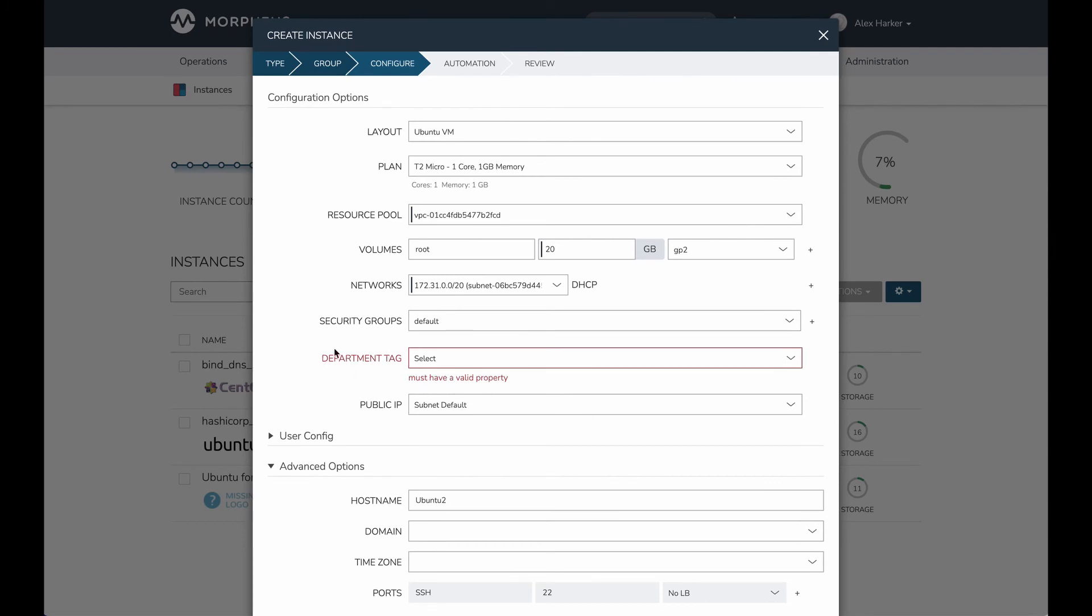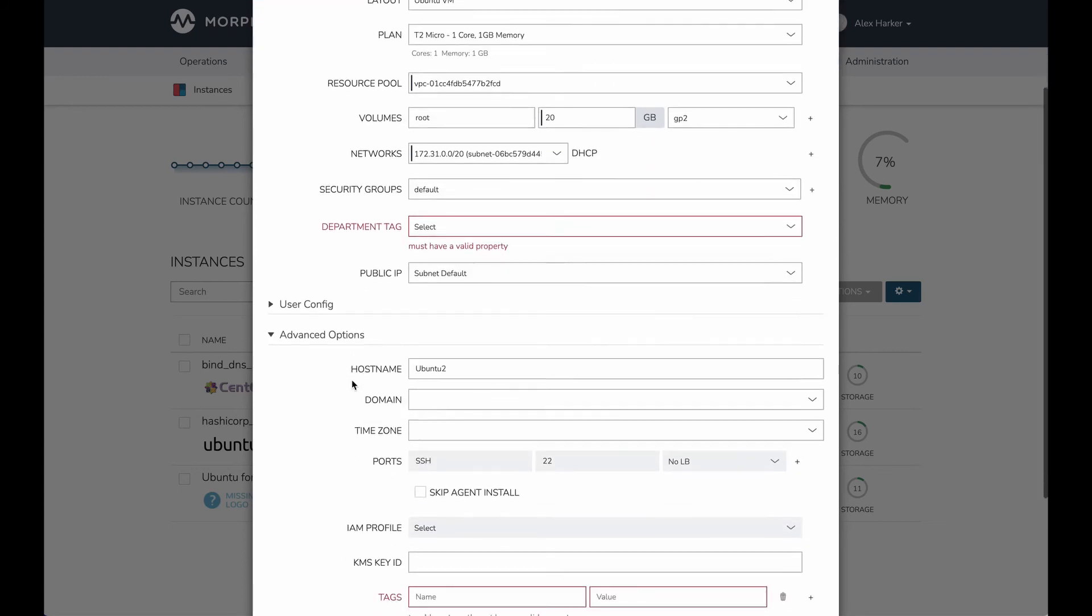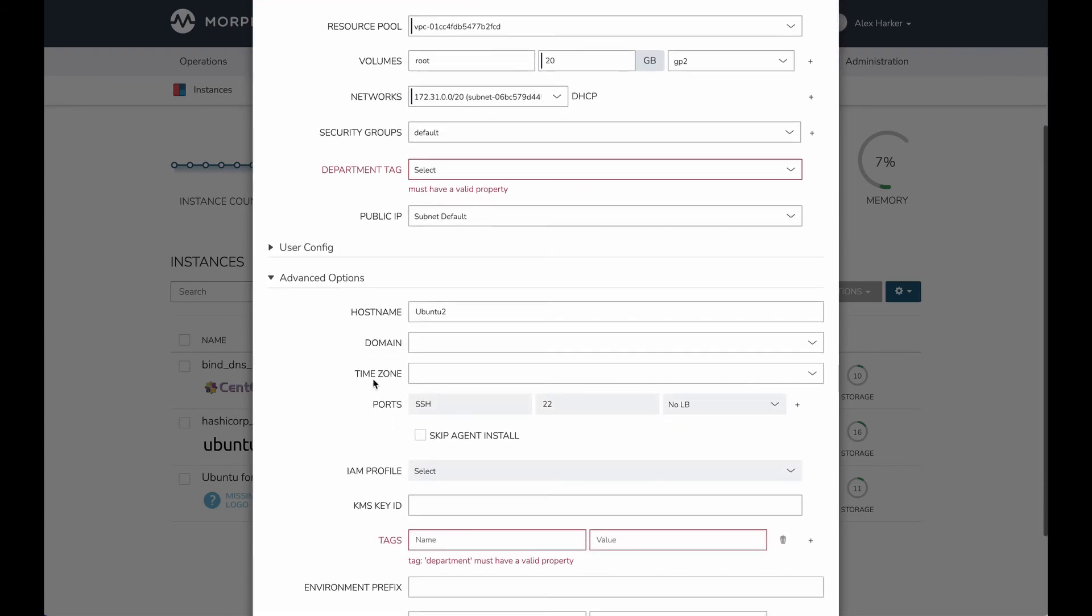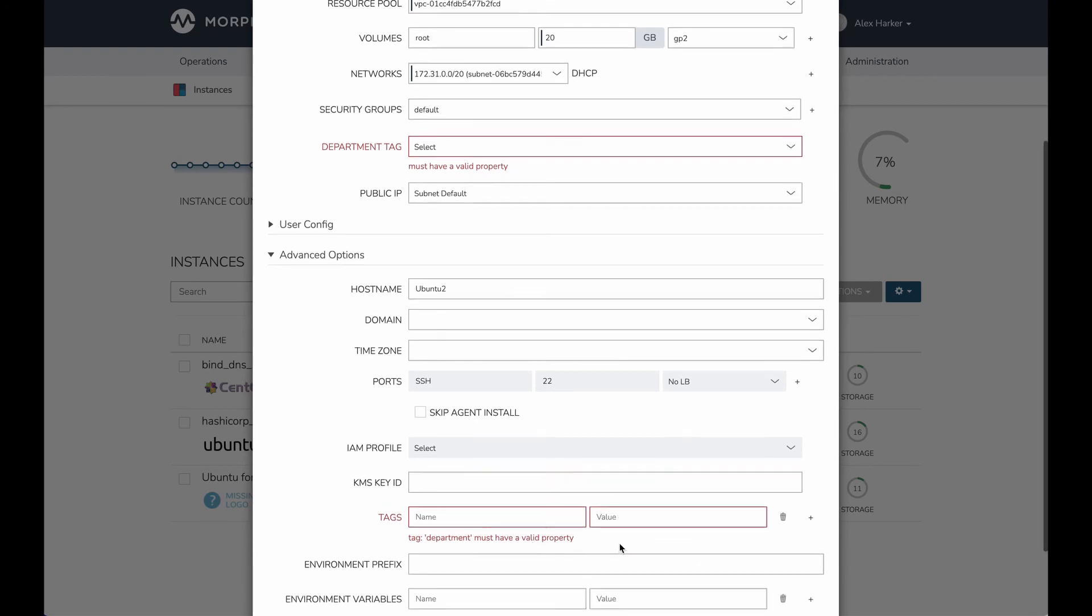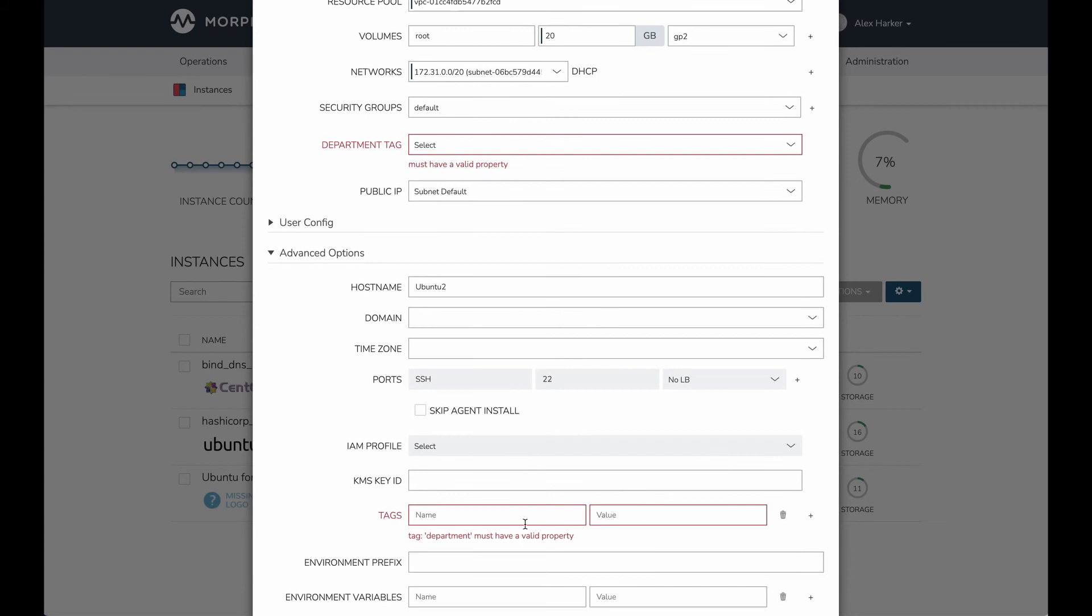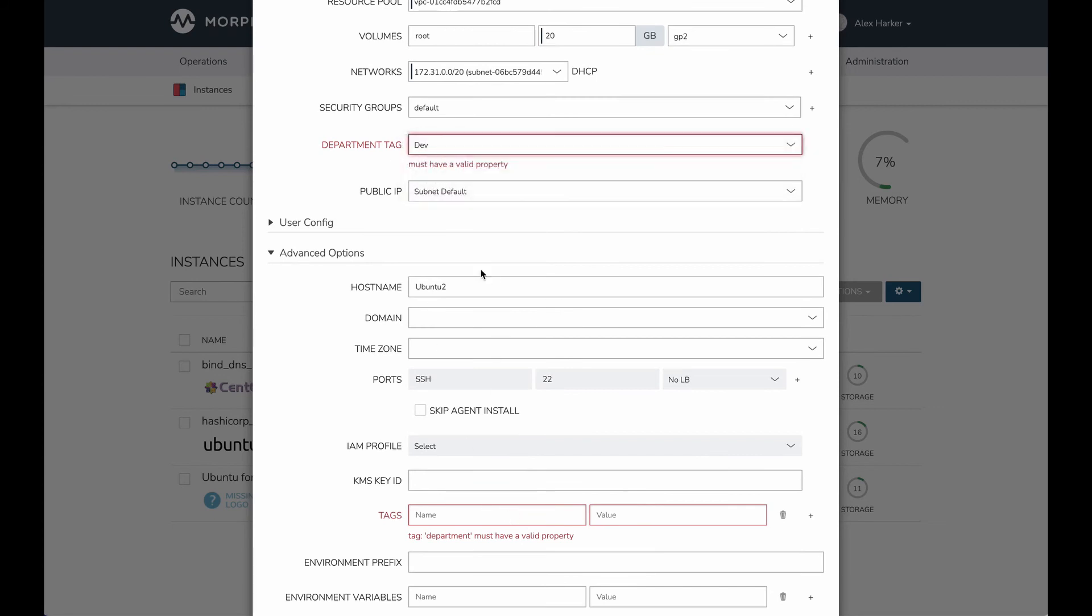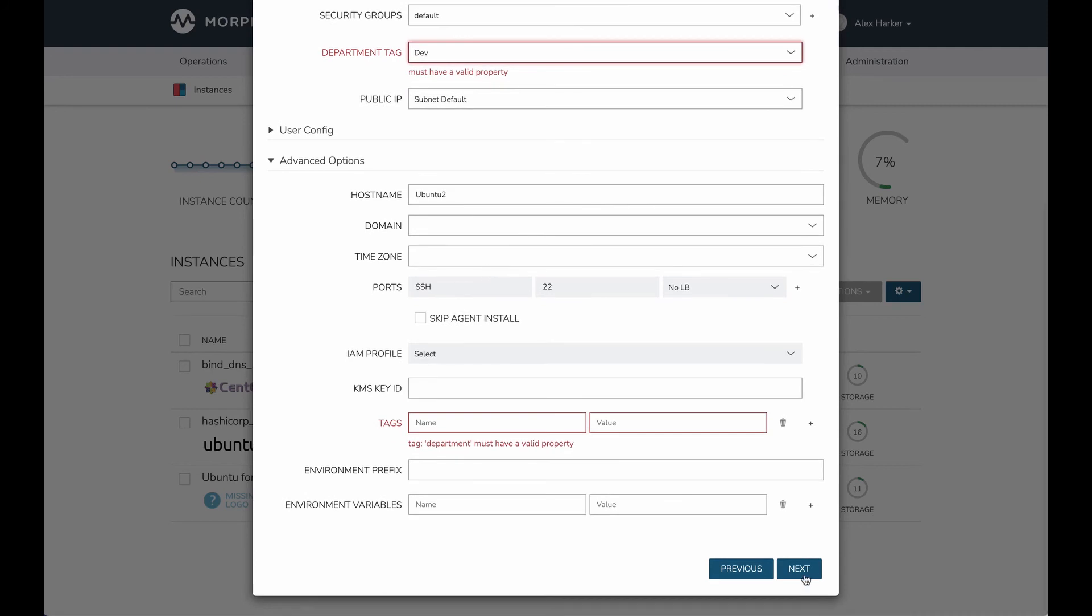And it's going to say, hey, this particular custom option must have a valid property selected. I'm also getting a similar warning down here because, as I mentioned previously, we can statically enter any tag we want down here. Either place is going to satisfy my policy. I could choose dev here like I did before. Click next.